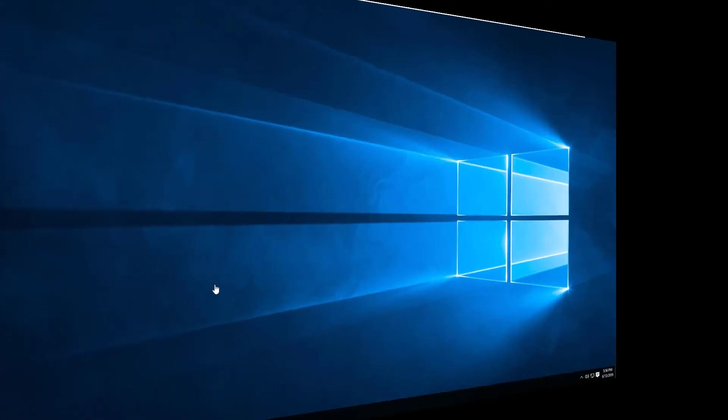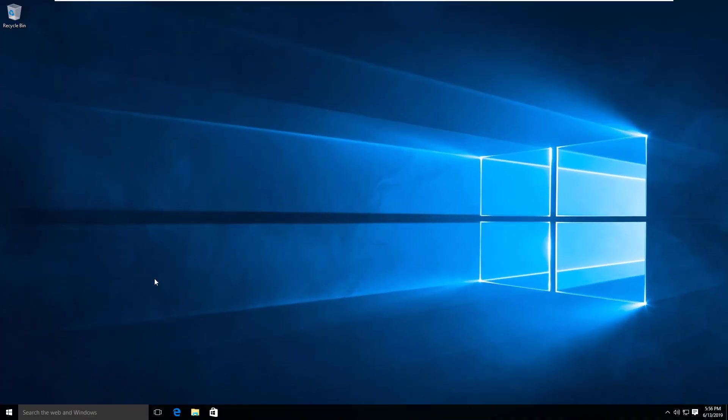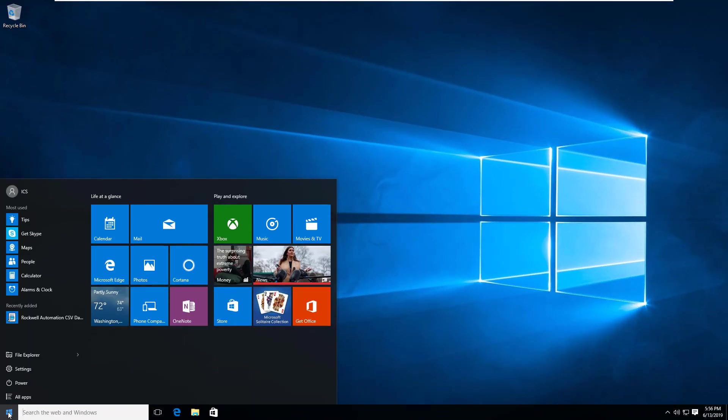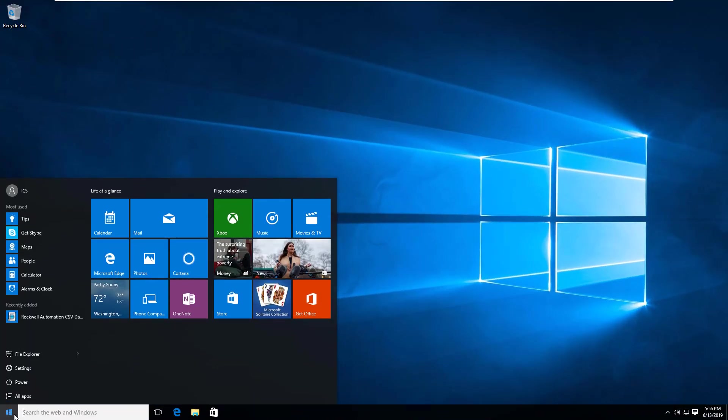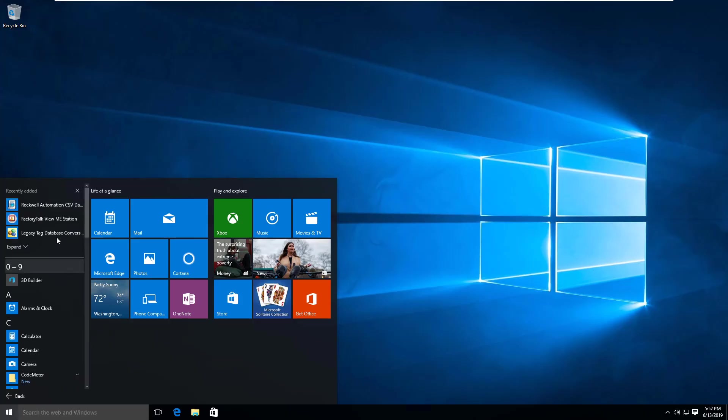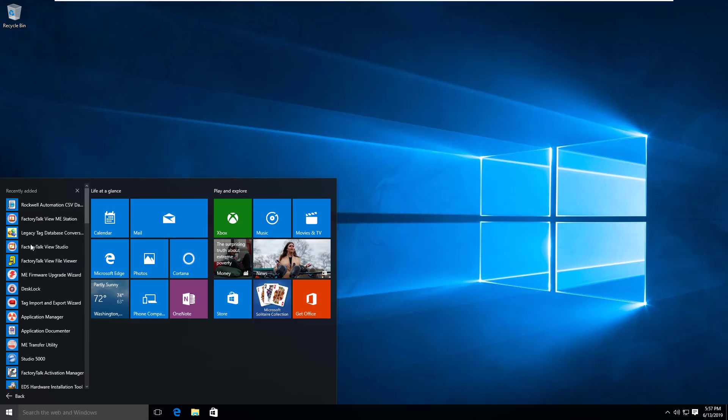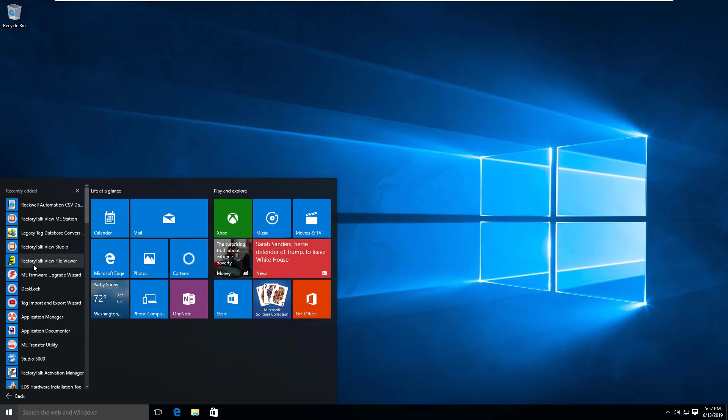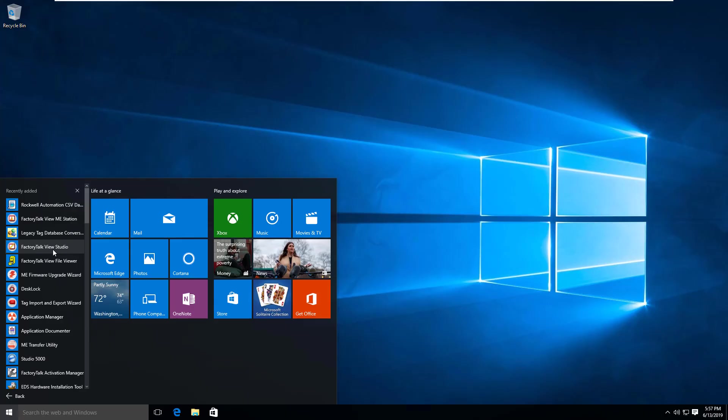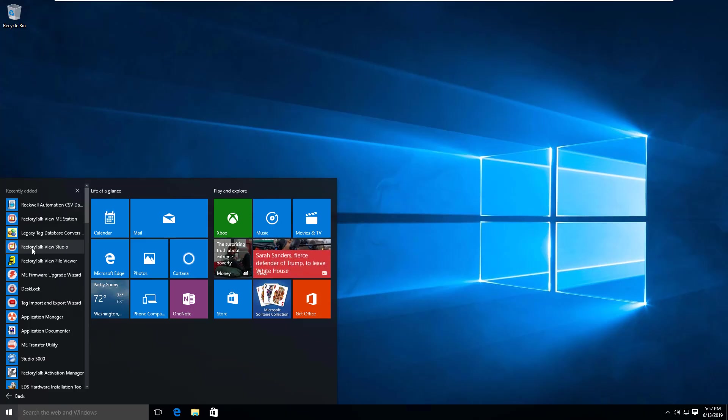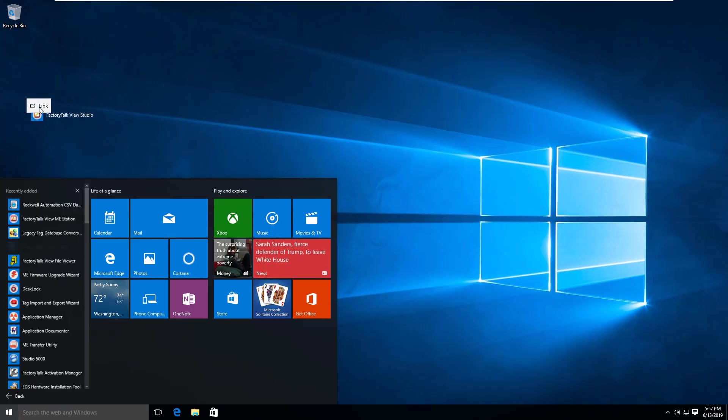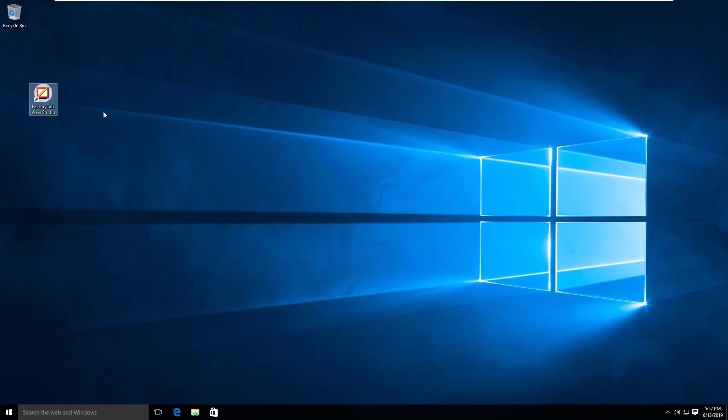I've rebooted my computer now. If we go to the Windows start button, all apps, you'll see that it's installed quite a few different software packages for us, some of which we're going to talk about and some we're not. The most important thing in here is this Factory Talk View Studio.